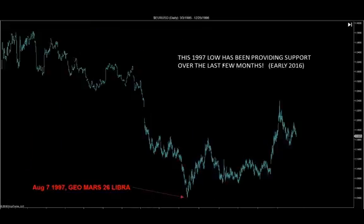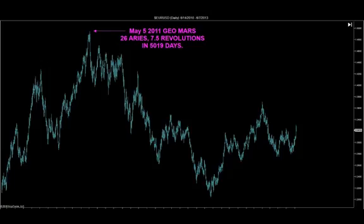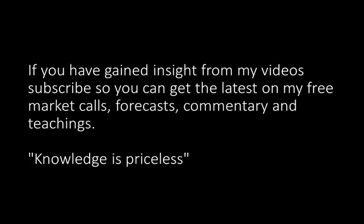This 1997 low has been providing support over the last few months — and this video is done in March of 2016. If you look at this, take the 104 area, draw a line from this low, and take it forward — you'll see we've been bouncing off of that over the last few months. This wraps up and concludes GAN's coffee letter for us.